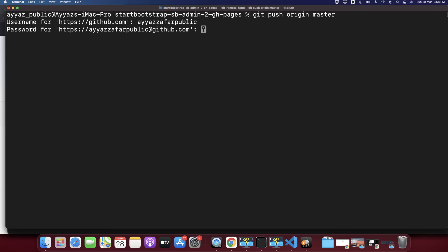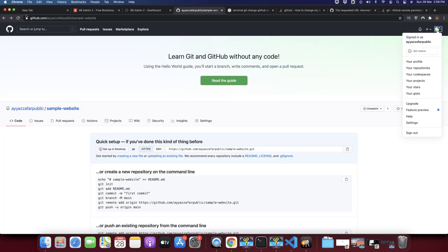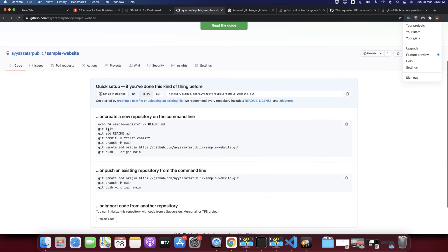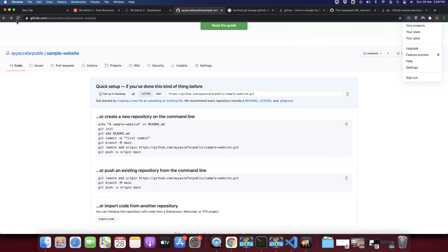Now you have to type your password for your GitHub account and I'm going to type the password. Okay, you can see now it is pushing the changes to GitHub. At this time you can see it is empty, nothing was here in this repository, but after it is done it will be uploaded to this repository and you will see that shortly.